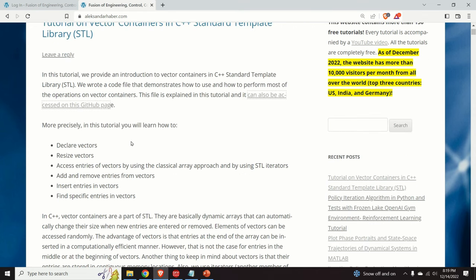In this video tutorial you will learn how to declare vectors, resize vectors, access entries of vectors by using the classical array-based approach and by using STL iterators. Then you will learn how to add and remove entries from vectors, how to insert entries in vectors, and finally how to find specific entries in vectors.